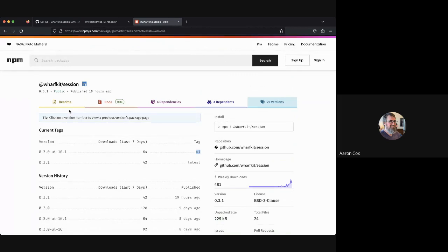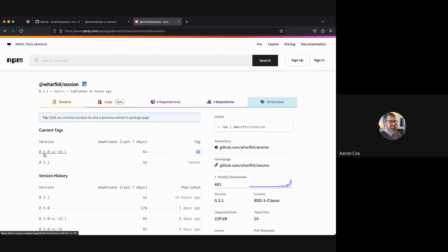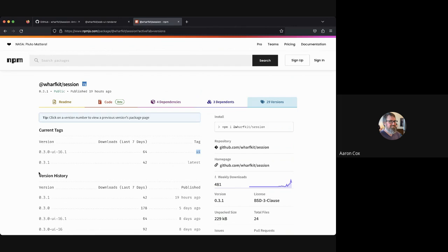In terms of versioning for anybody interested, we're using the minor version like a major version right now. If you go from 0.2 to 0.3, it may have breaking changes. But if we increment the last digit, there will be no breaking changes. Once we hit the 1.0 phase, we'll actually follow Semver.